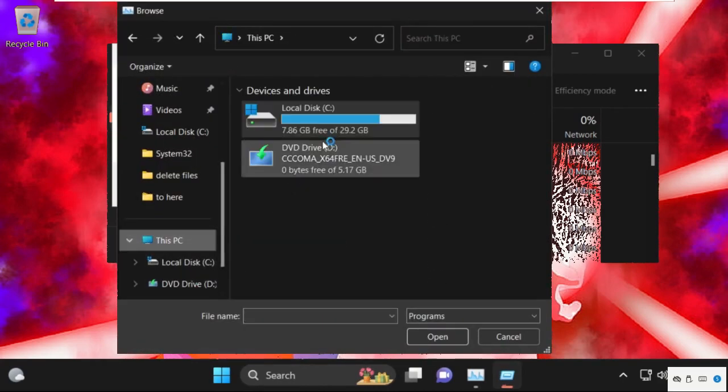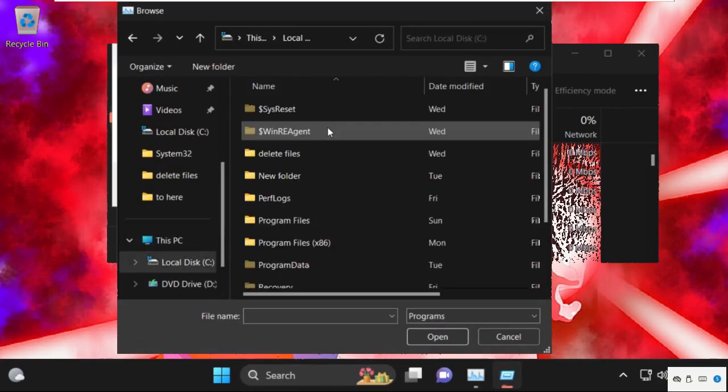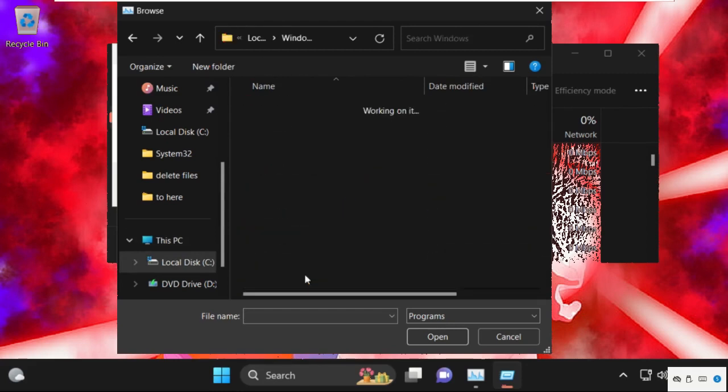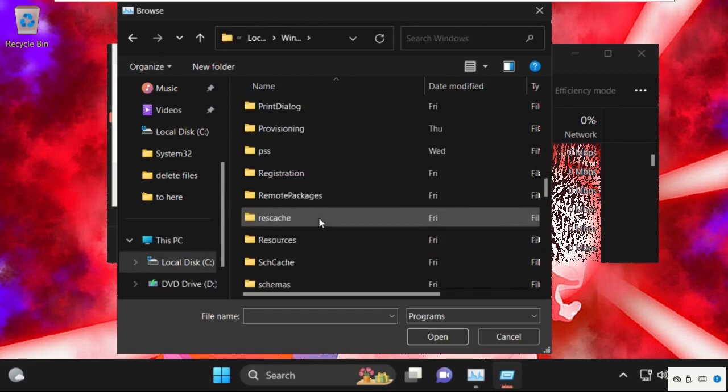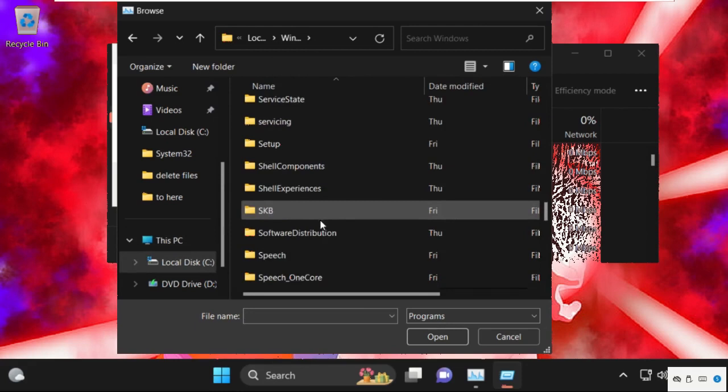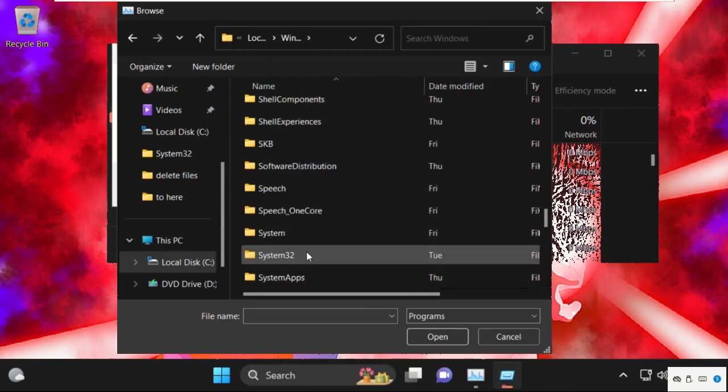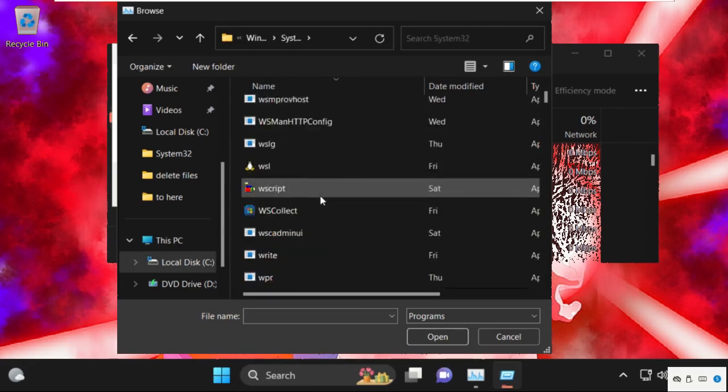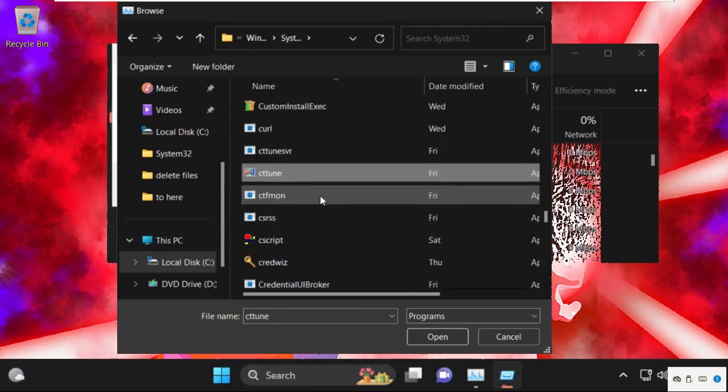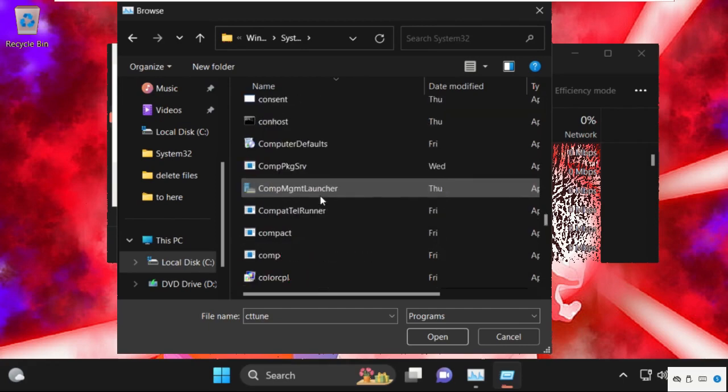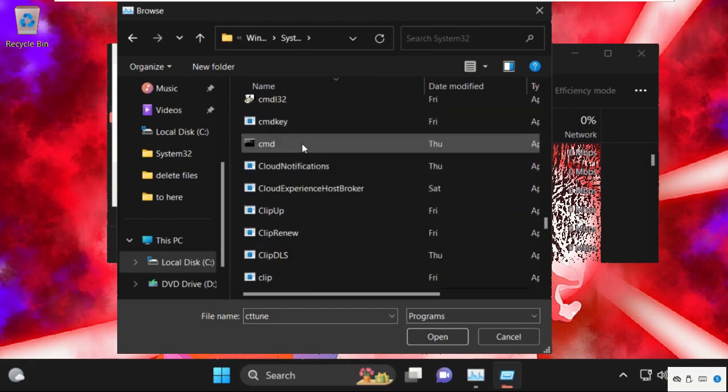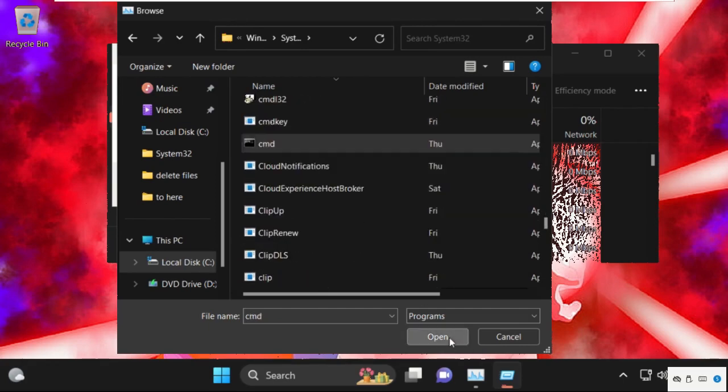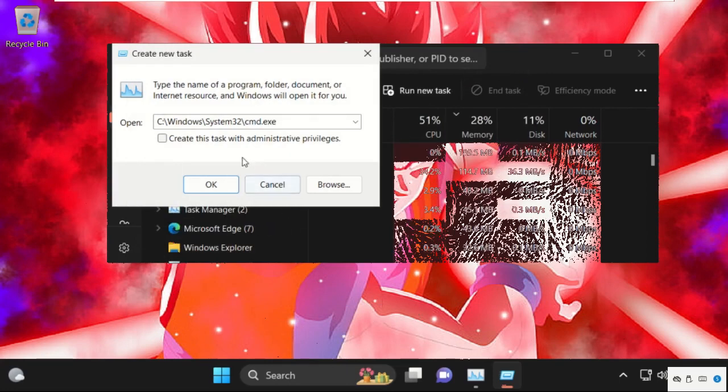This PC and open C drive. Then open Windows folder. Now open System32 folder. In System32 folder we need to find out cmd.exe file. Just select it and click on Open.